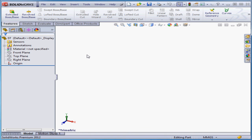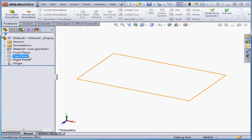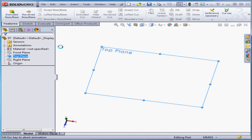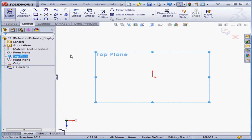Welcome back. In this lesson, we're going to learn about sketch entity relations. I've created a new sketch, and I'm going to activate the line command.